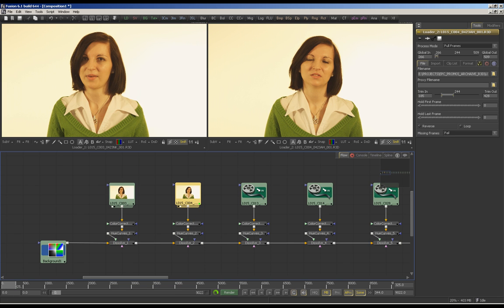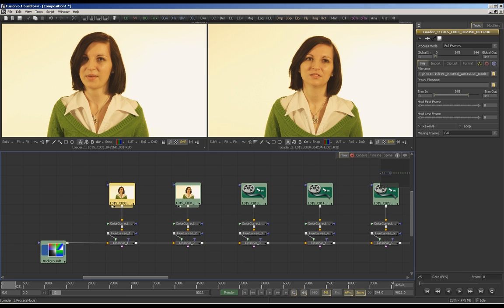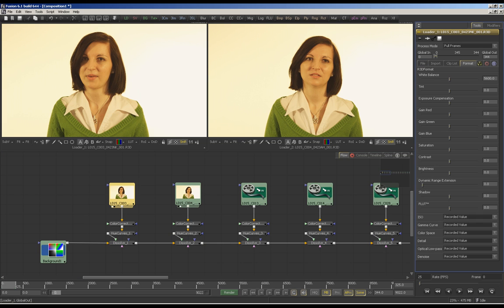You can see the reference clip on the left side and the raw clip on the right side. I'll make some adjustments — some brightness, some contrast, and the ISO a little bit down.